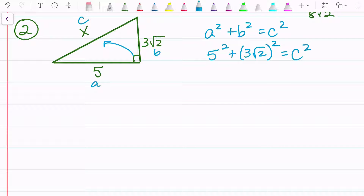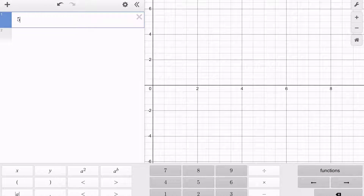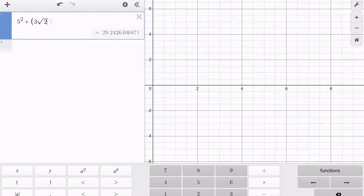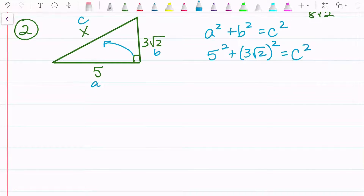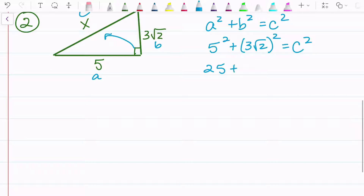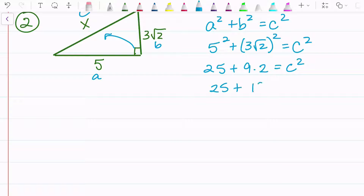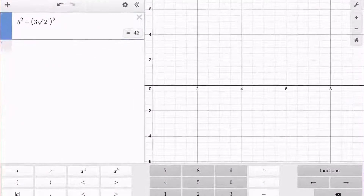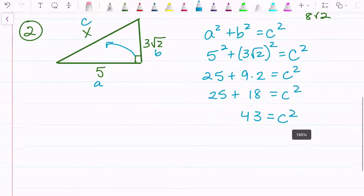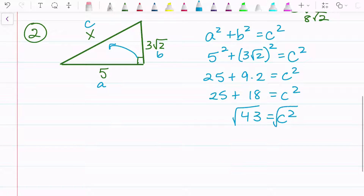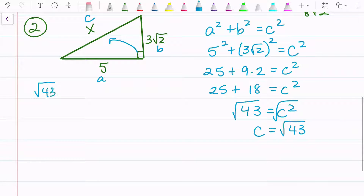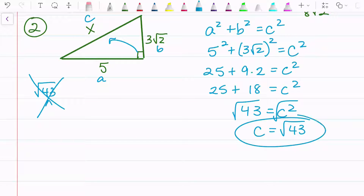I'm going to simplify by typing this into my calculator: 5 squared plus (3 root 2) squared. That gives me 43. Mathematically, where this came from is 25 plus — 3 squared is 9, times root 2 squared which is 2 — so really 25 plus 18, which is 43. Then I square root both sides: c equals the square root of 43. I try to simplify it, but 43 is a prime number, so we can't simplify it. That is my final answer.